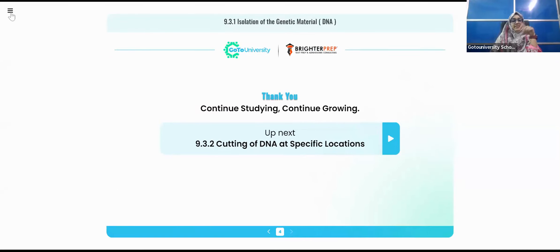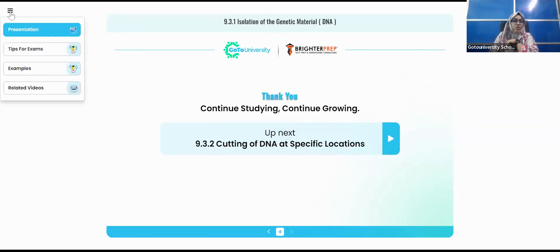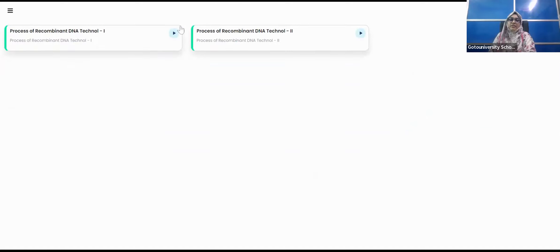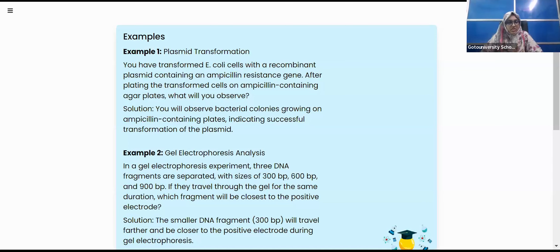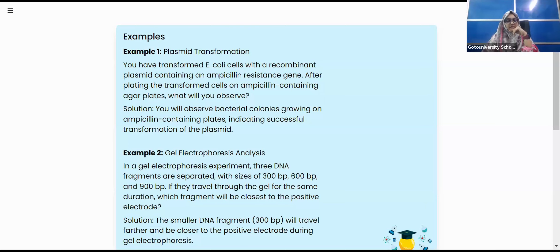Before moving to the next subtopic — cutting of DNA — the portal provides exam tips, related videos, and examples such as plasmid transformation involving E. coli. There is also mention of an ampicillin-resistant gene, which is a selective marker used to identify transformed bacteria.